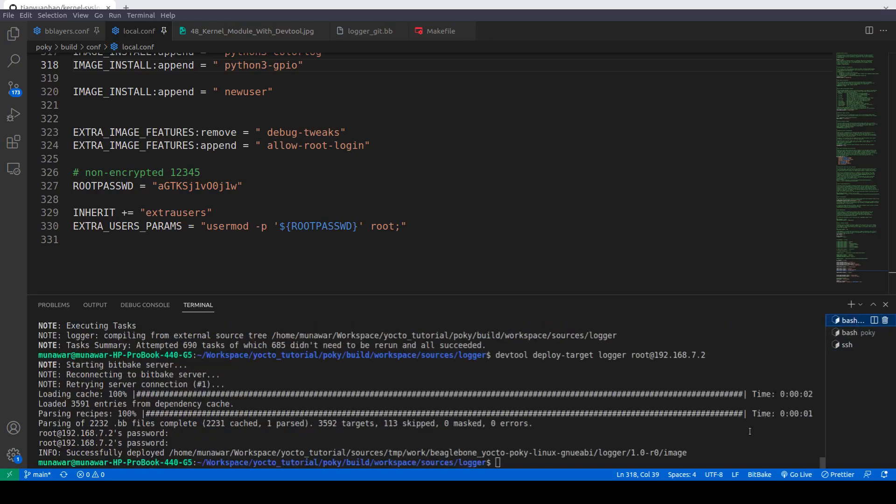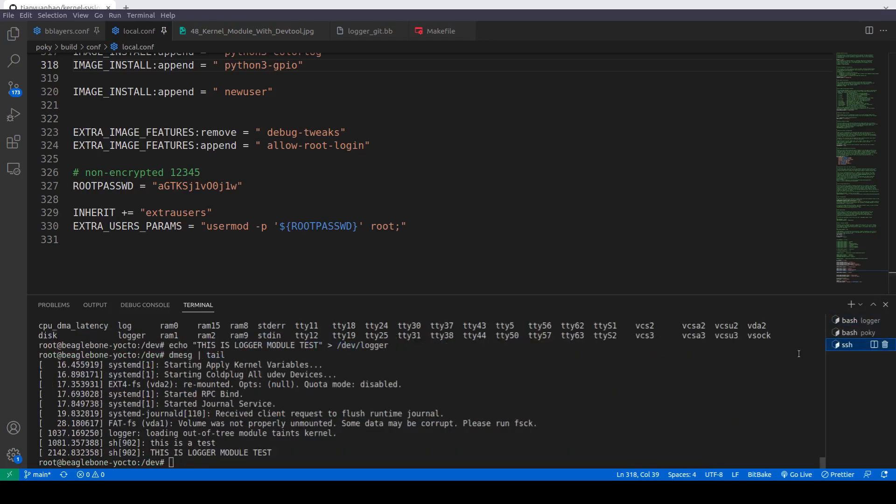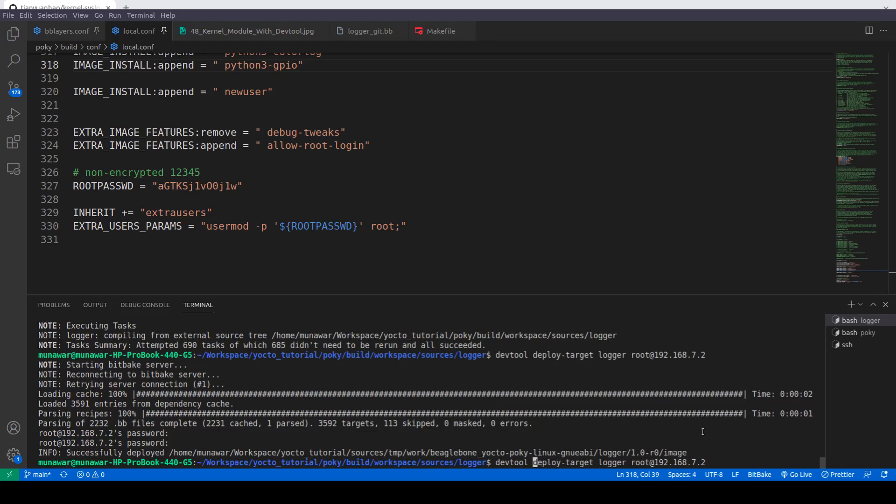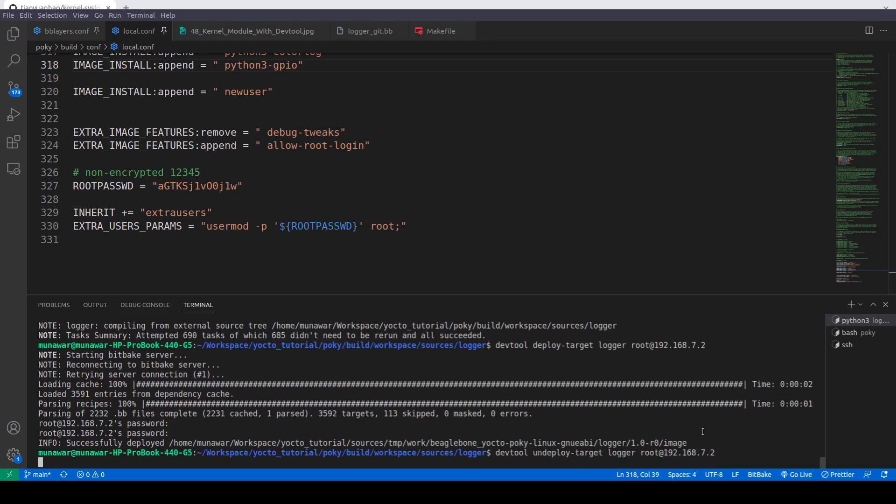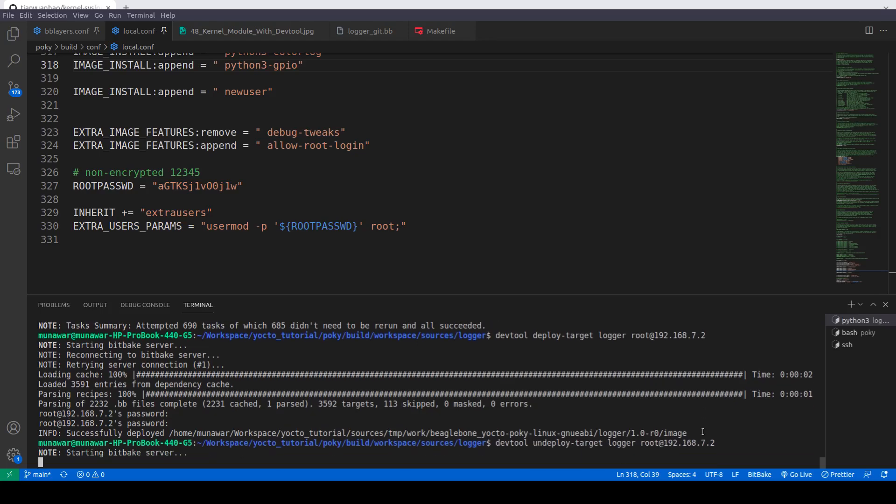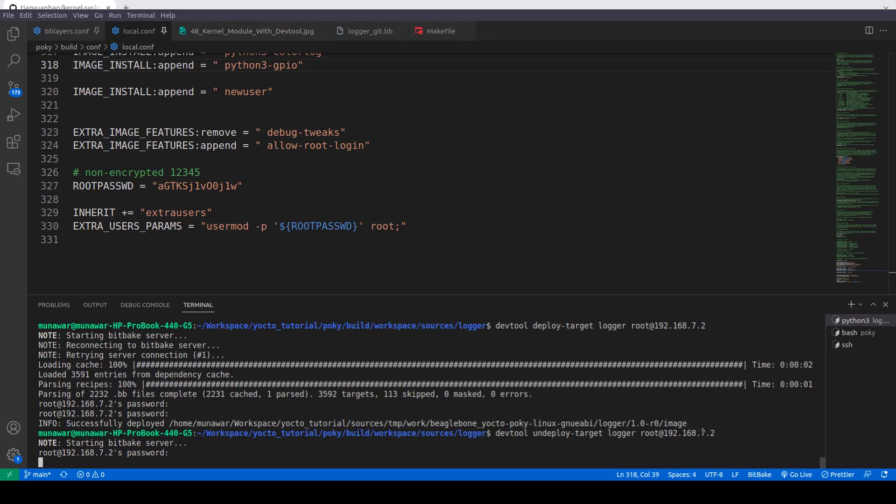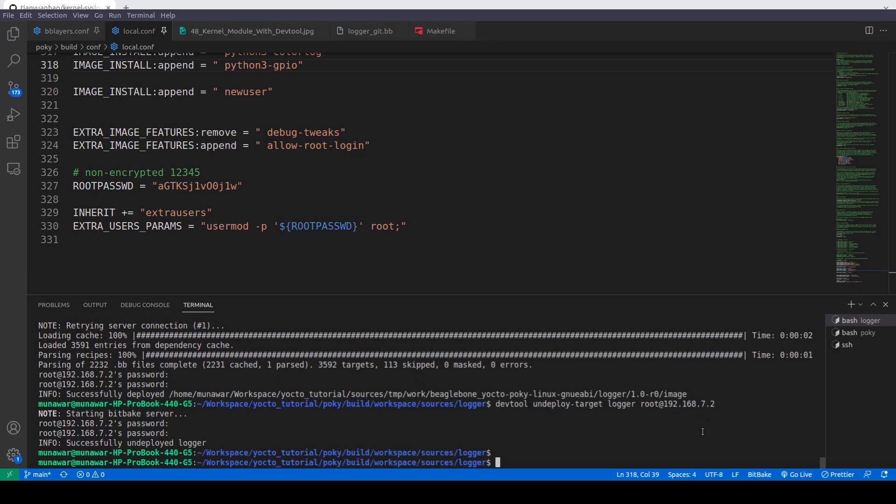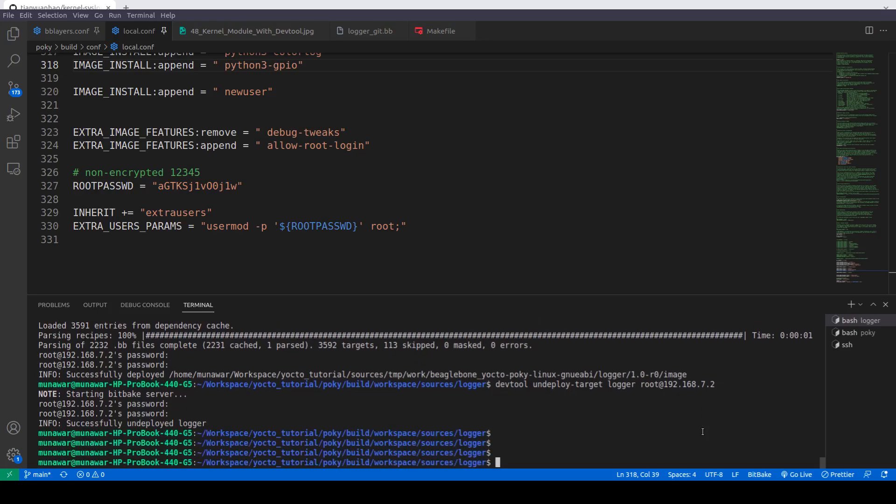We'll go back to our DevTool here terminal and we will undeploy it. First of all, let me remove logger. Now what we'll do is undeploy. It is undeployed.